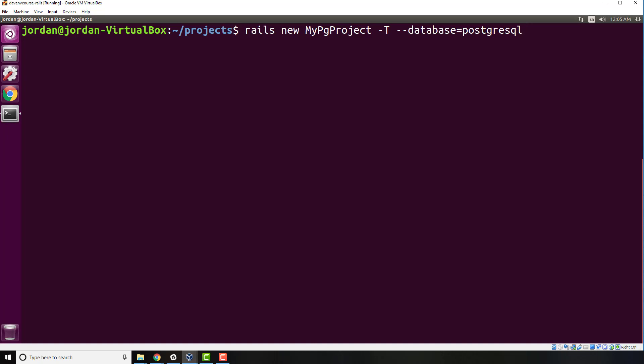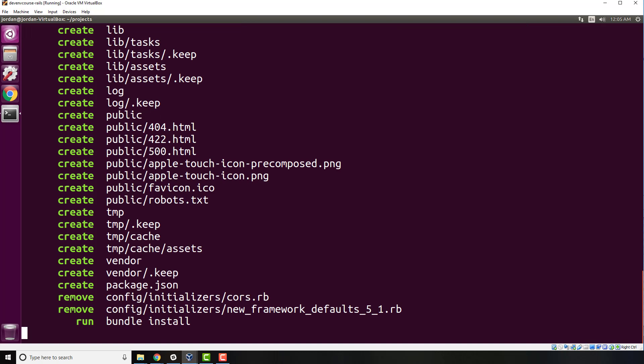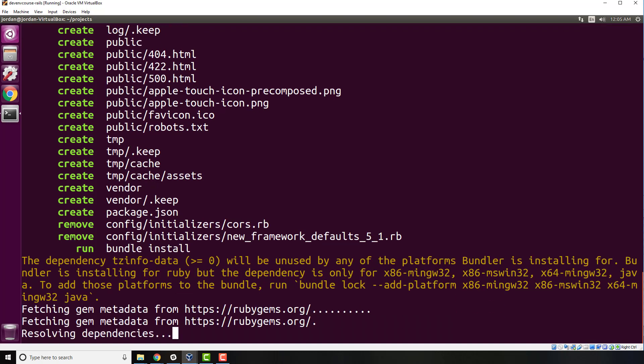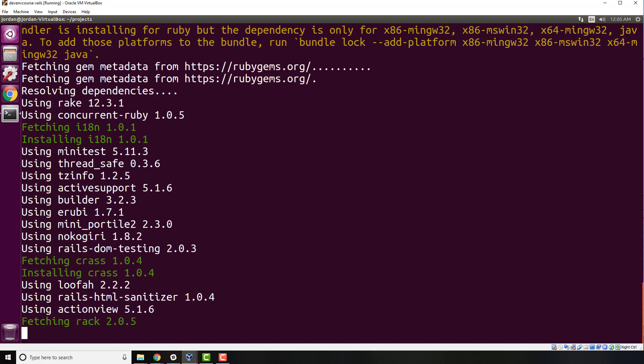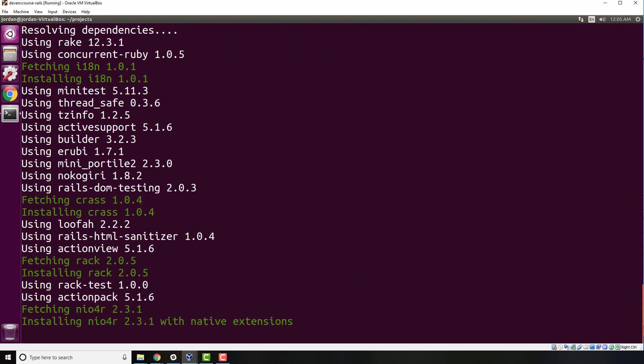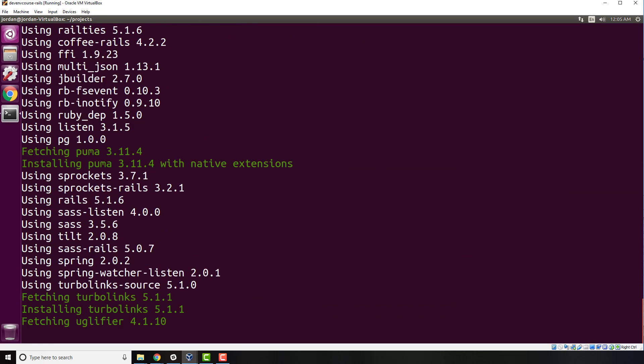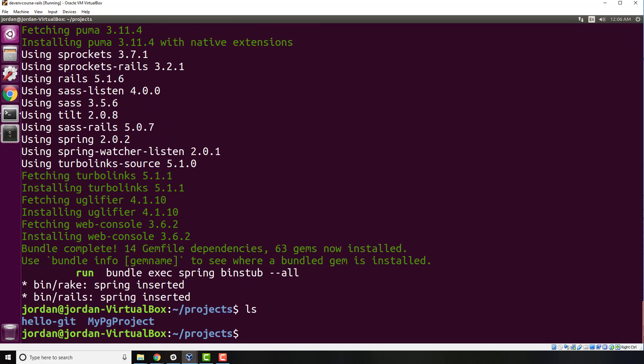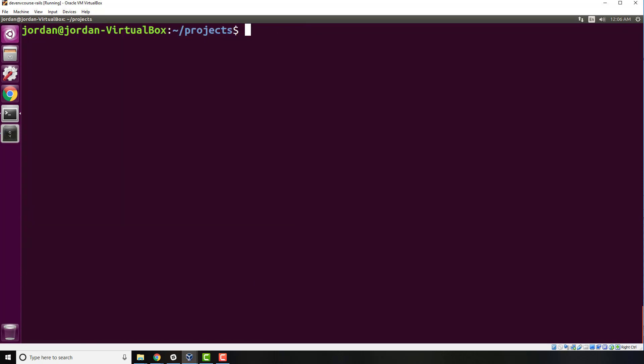already have Postgres installed on your system. I'm going to run this and it's going to install all the dependencies and run bundle install. If I type ls, you can see that we have my_pg_project right there. Let's switch into that my_pg_project directory.